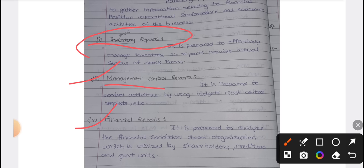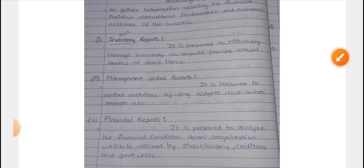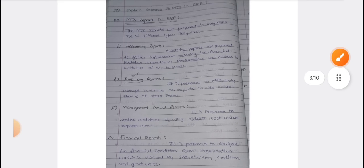The next type is financial reports. Financial reports are for the many creditors in the organization — shareholders, government, and tax purposes. These details are also important in the organization. So only four types of reports are there in MIS. This is also the second important question.